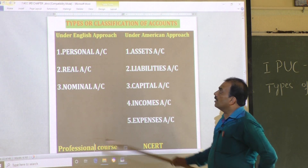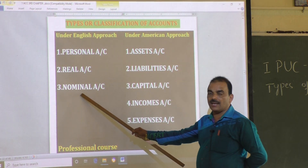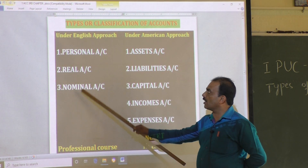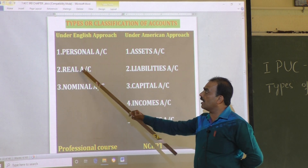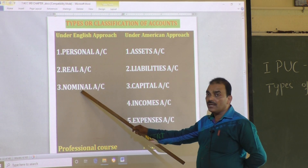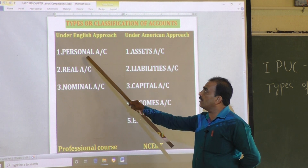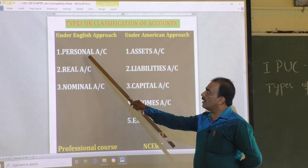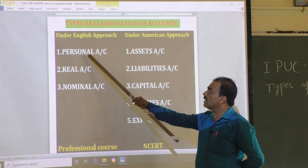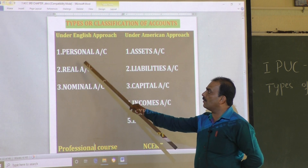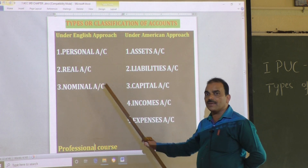In our English approach, our discussion is completed in the previous class. Under the English approach we have personal account, real account, and nominal account. We studied their meaning and what are the debit and credit rules for each type of account, along with examples.